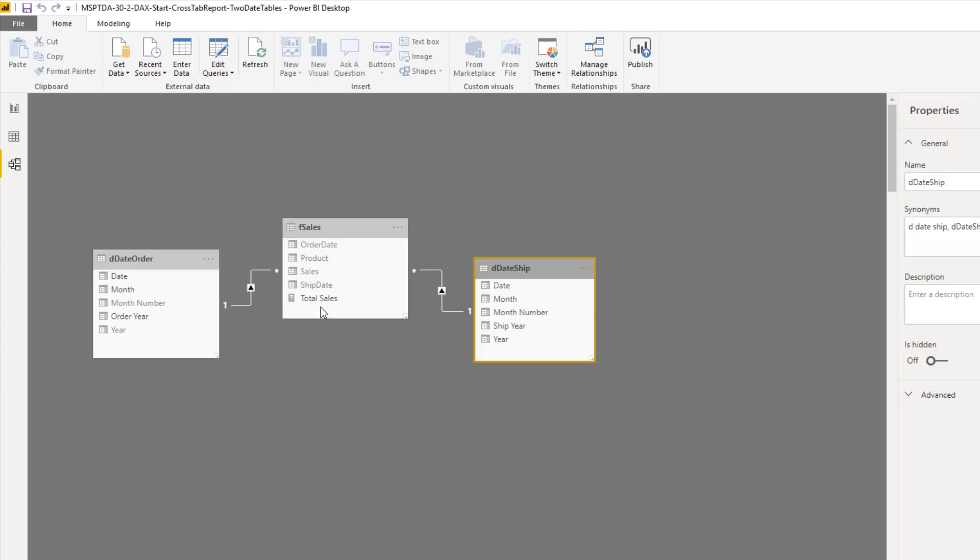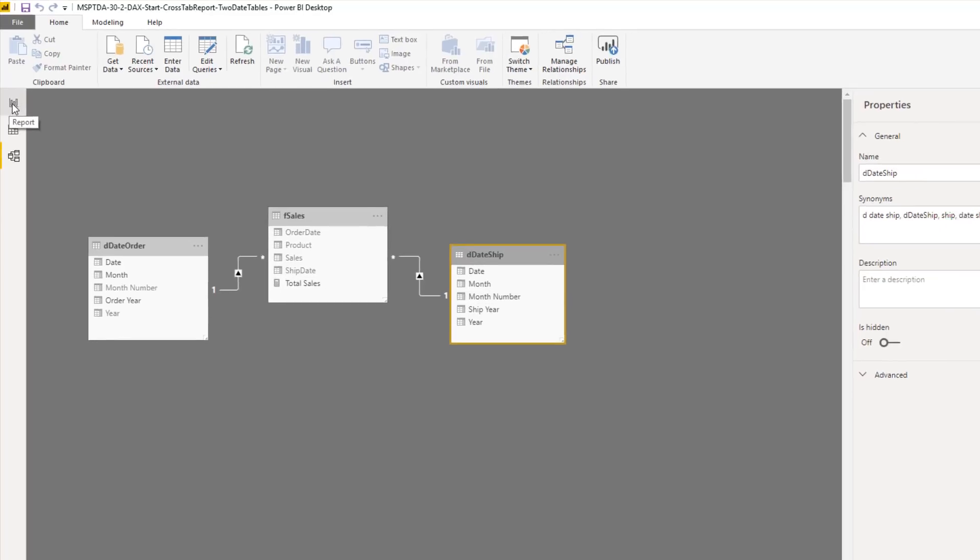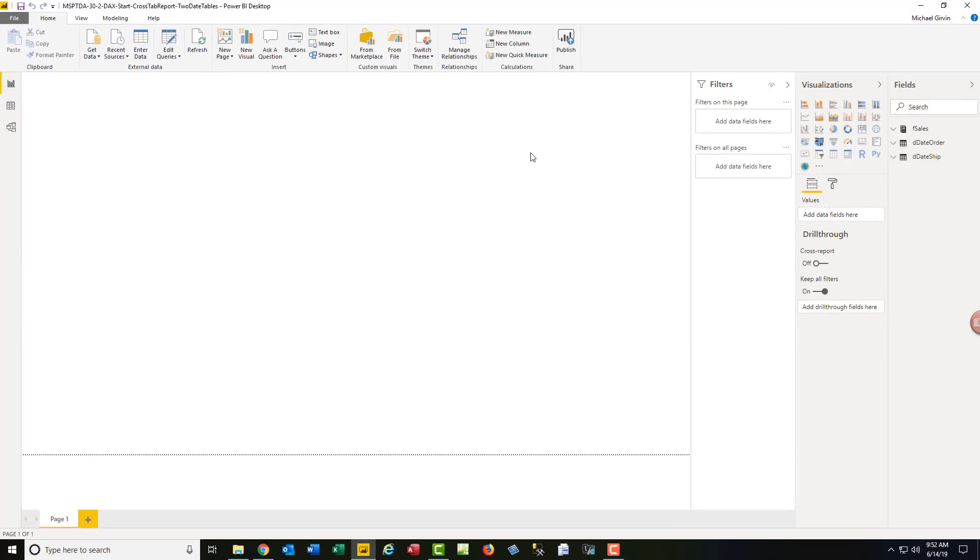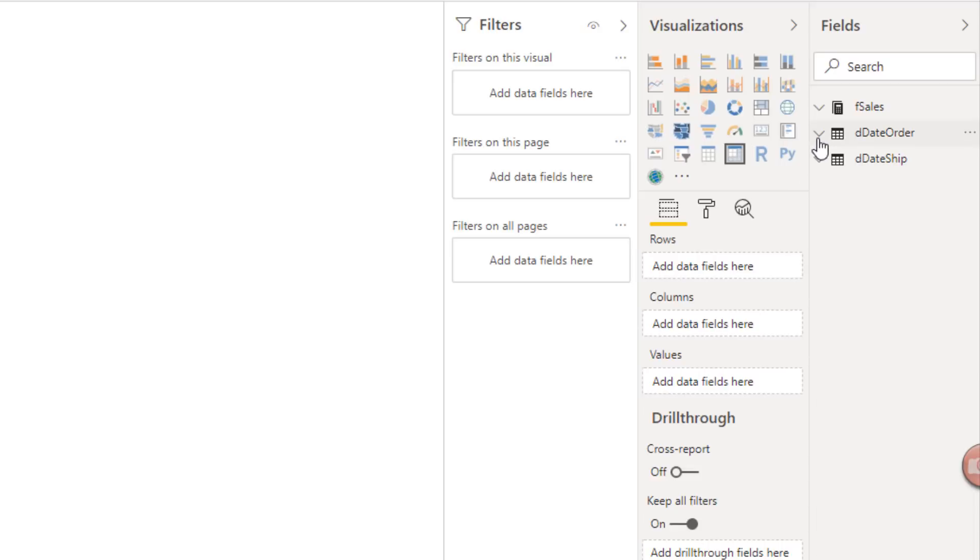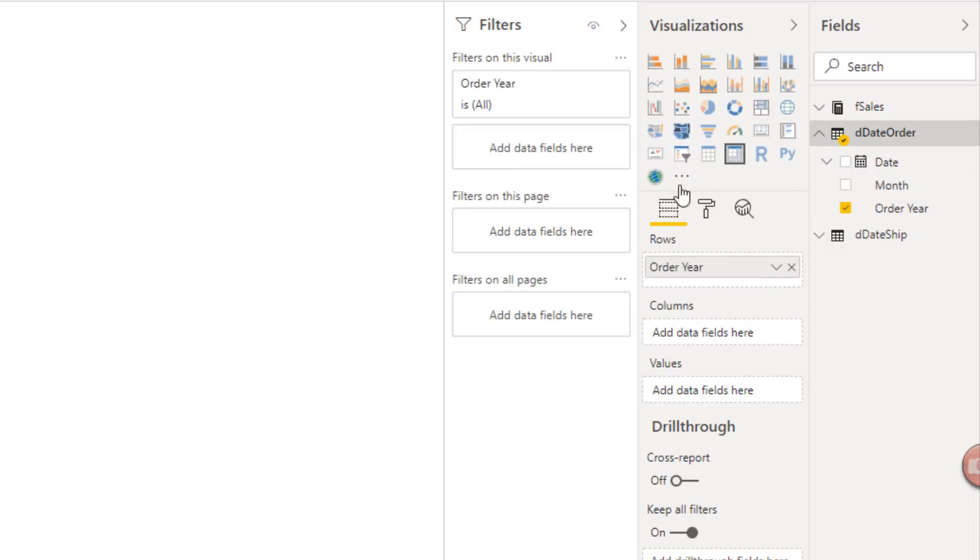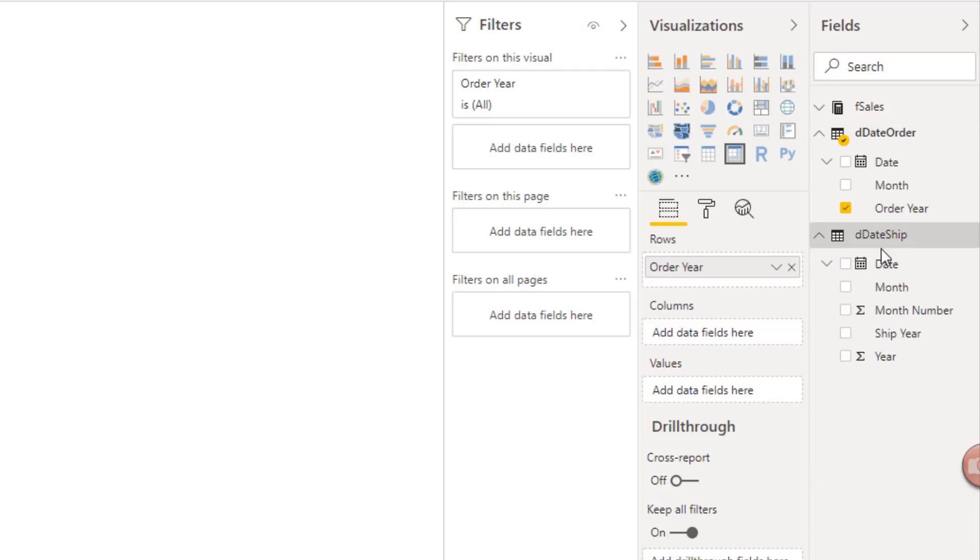Now we've done our data modeling. We can create a single measure and have Order Year and Ship Year filter from two different date dimension tables. Over in Report View, click in the white. Over in Visualizations, we want Matrix from Order Date. Order Year down to Rows. Boy, look at this new white user interface in the latest update in Power BI Desktop. I like it. From D-Date, Ship Year.